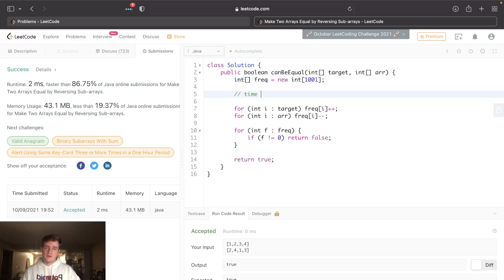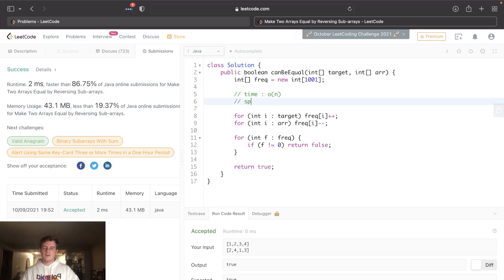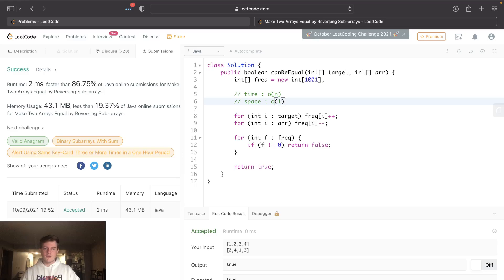Okay, let's talk about time and space here. So for this problem, time is O(n), and the reason being is we have to go through every element in target and array. There's just no way around that - we have to do that.